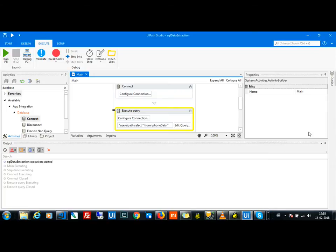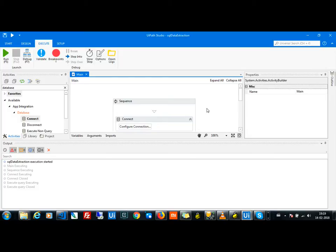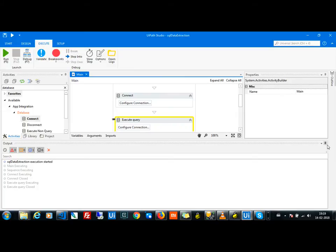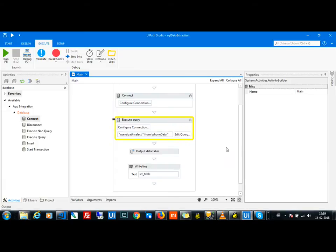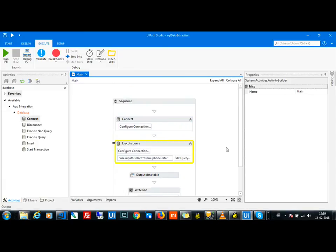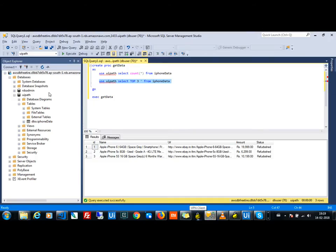I recently received a request: how can we extract data from SQL using UiPath? The flow is already given online, but the problem is we don't know how to connect the database. I am currently connected to my Amazon AWS server, and the question is how to connect to the UiPath database.